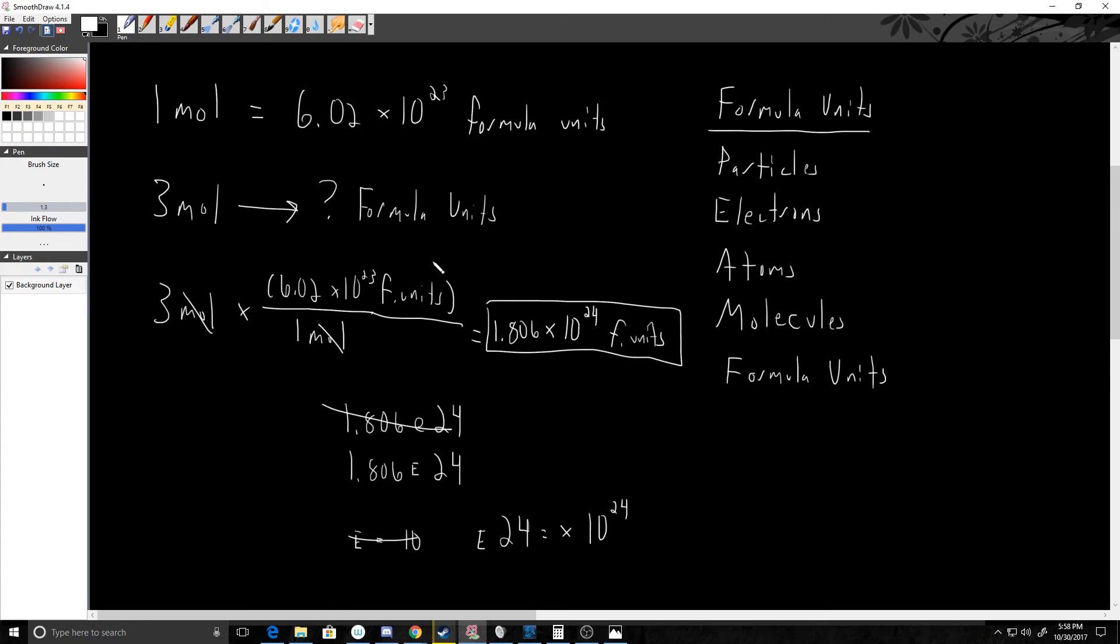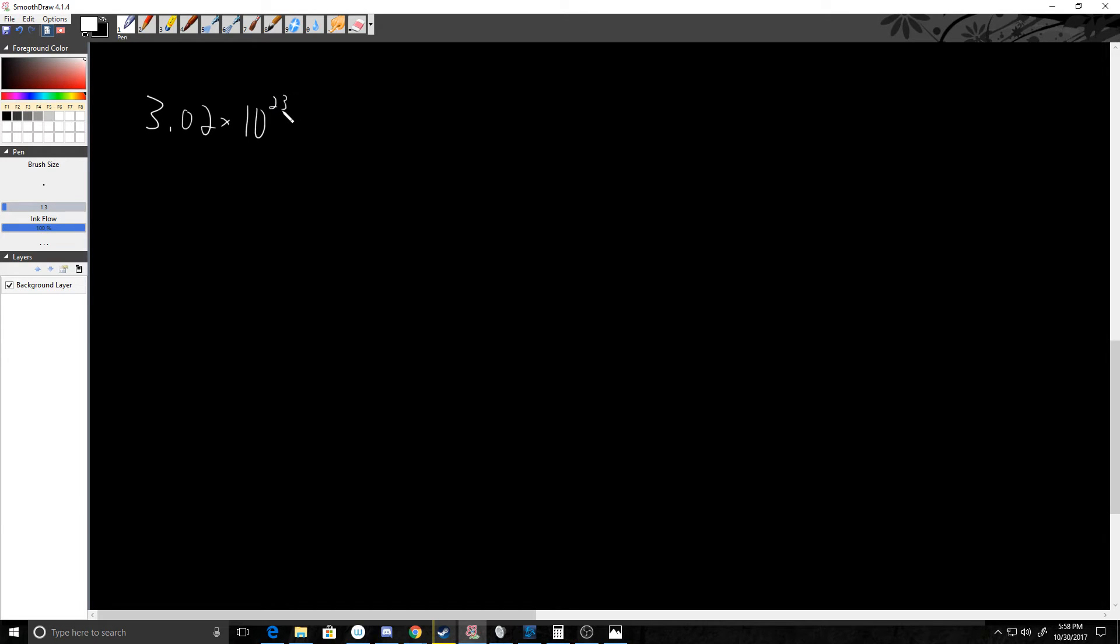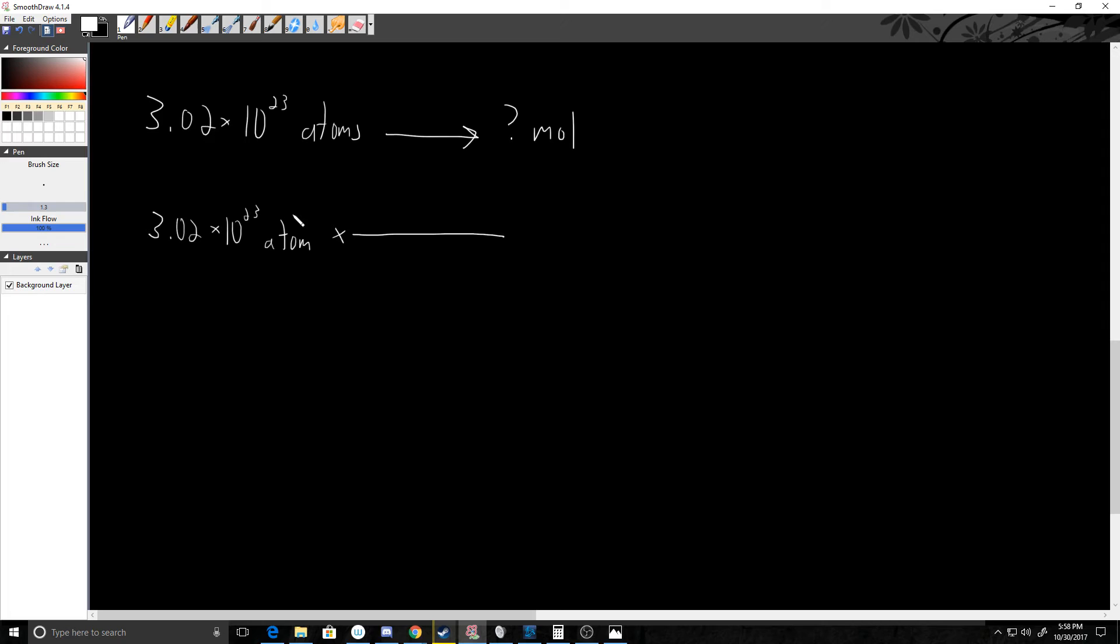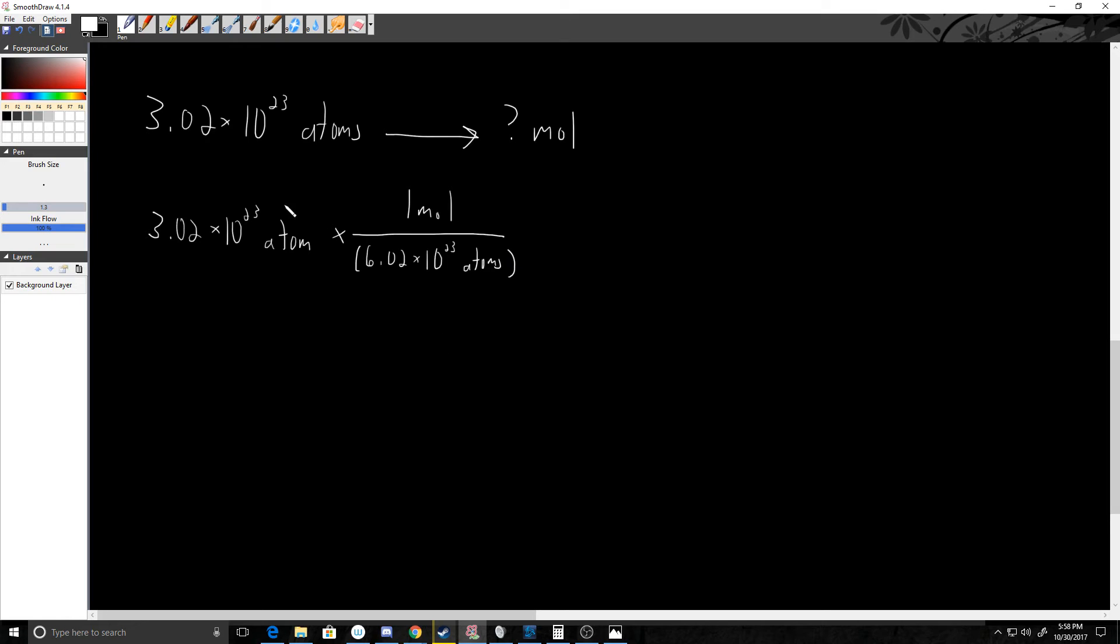Let's say, though, that I'm given 3.02 times 10 to the 23rd atoms—and it doesn't even really matter what I have atoms of—the big thing though is I want to know how many moles am I working with. In this case, I need to convert to moles. So let's start with what we know: 3.02 times 10 to the 23rd atoms. Keep in mind, formula units can be atoms. Since I'm converting, if I have atoms or formula units on top here, now I'm going to have atoms or formula units down there. So that means my 1 mole is going to go on top, and 6.02 times 10 to the 23rd—in this case I'll write atoms instead of formula units—goes on the bottom. Atoms on top, atoms on the bottom cancel.